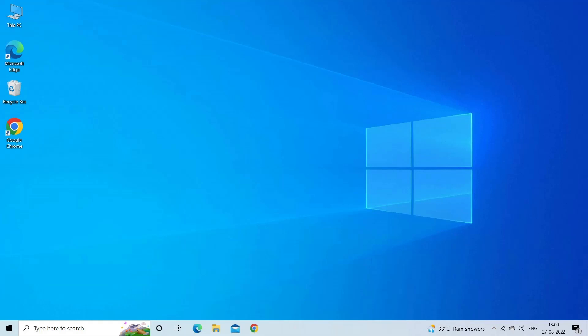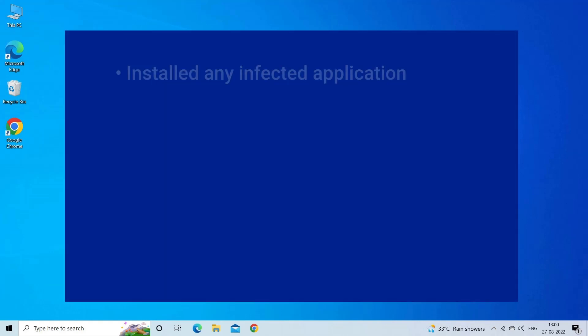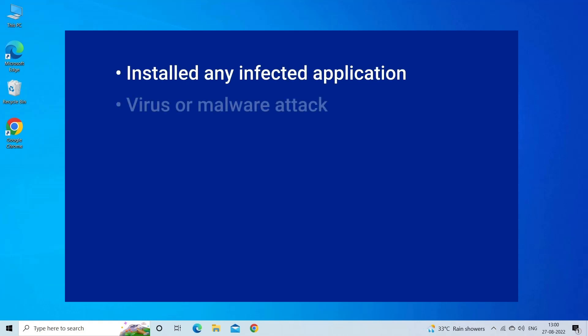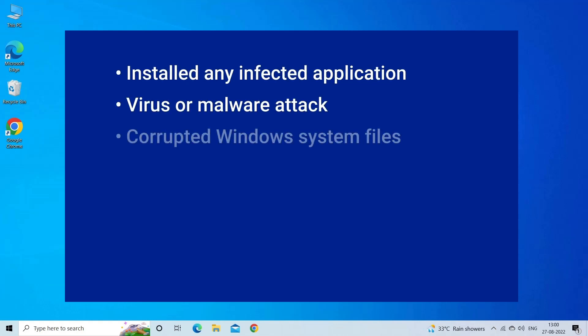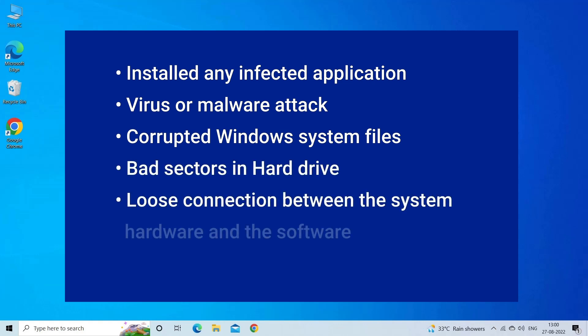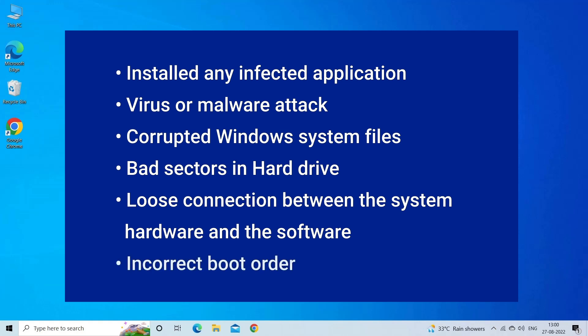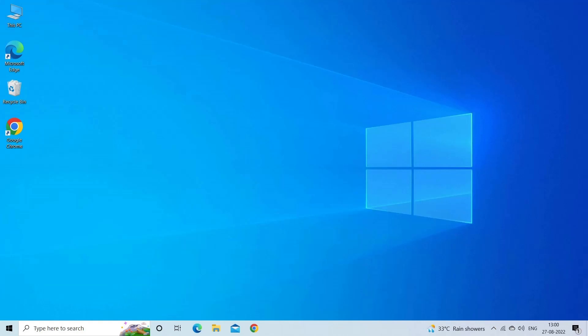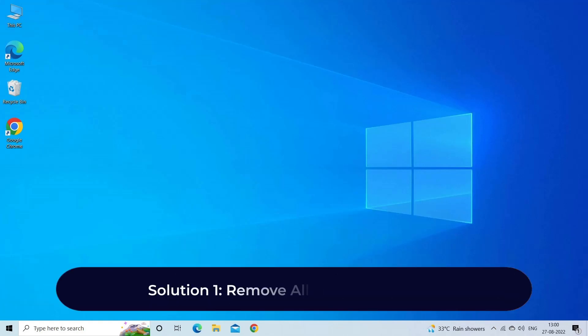Non-system disk or disk error message displays when the BIOS cannot locate a disk with a bootable operating system and is generally caused by a problem with the boot order. This error occurs due to infected installed applications, virus or malware attack, corrupt Windows system files, bad sectors on hard drive, loose connection between system hardware and software, or incorrect boot order. Now let's move on to fix this with seven best fixes.